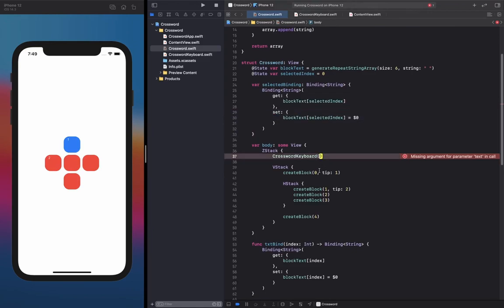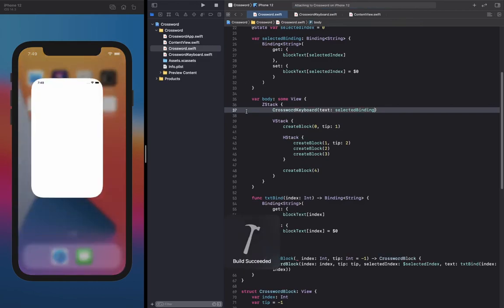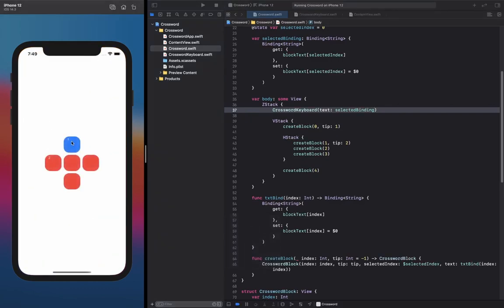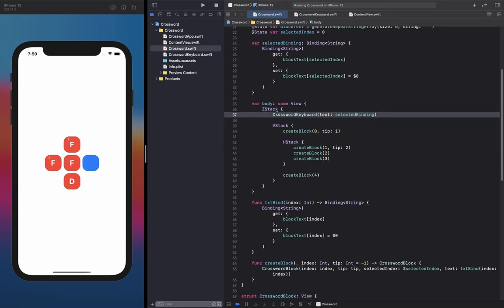Now all we need to do is pass in this `selectedBinding` property into our CrosswordKeyboard. Let's go ahead and check it out and see if it works.